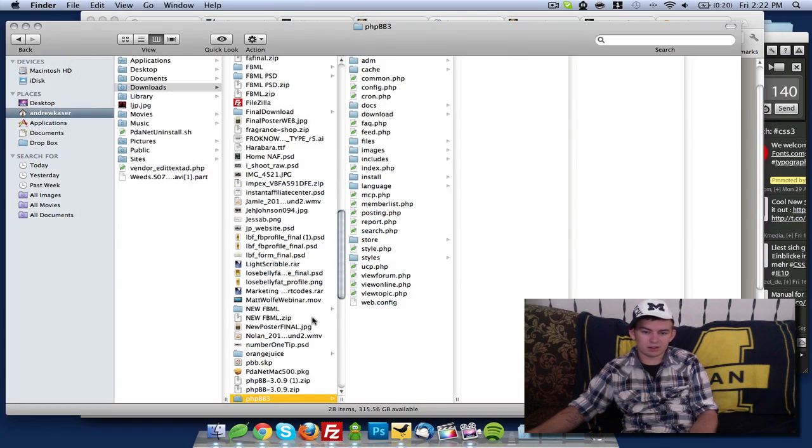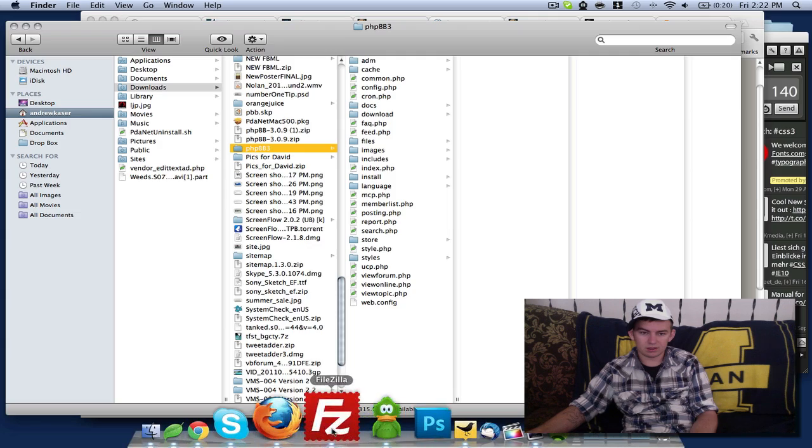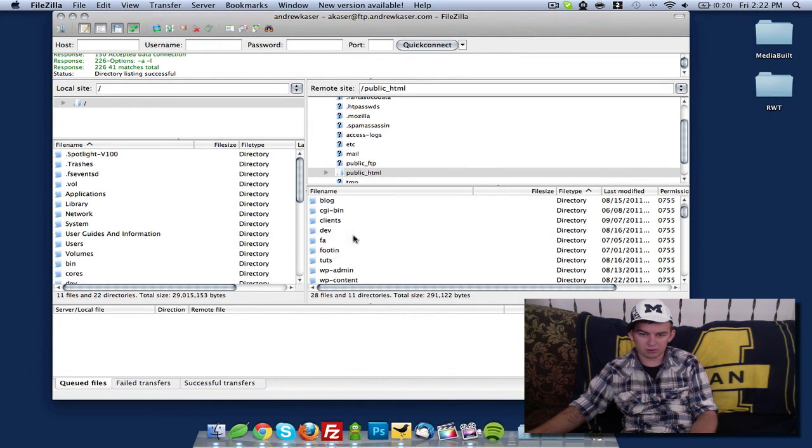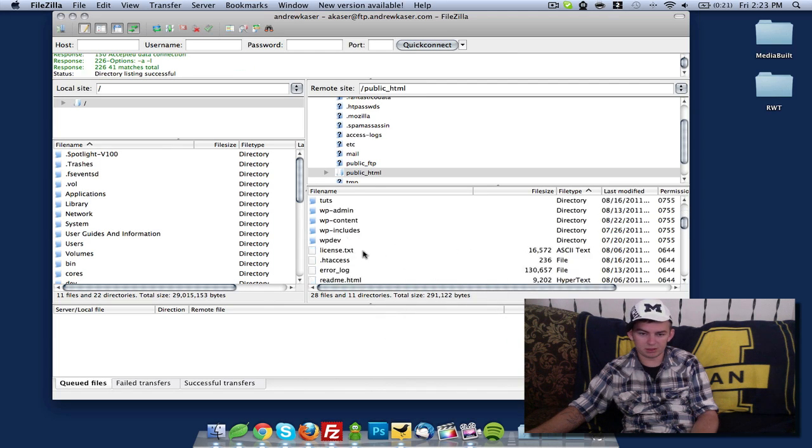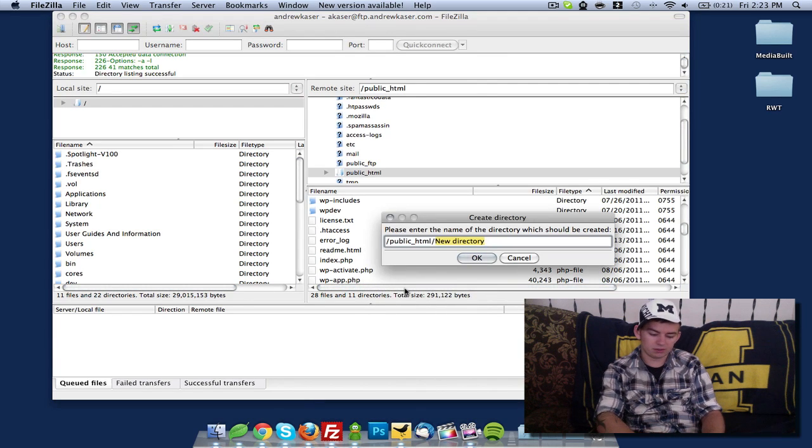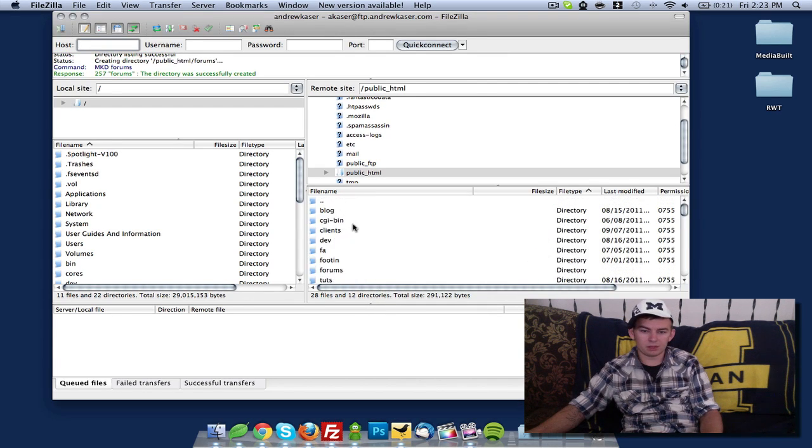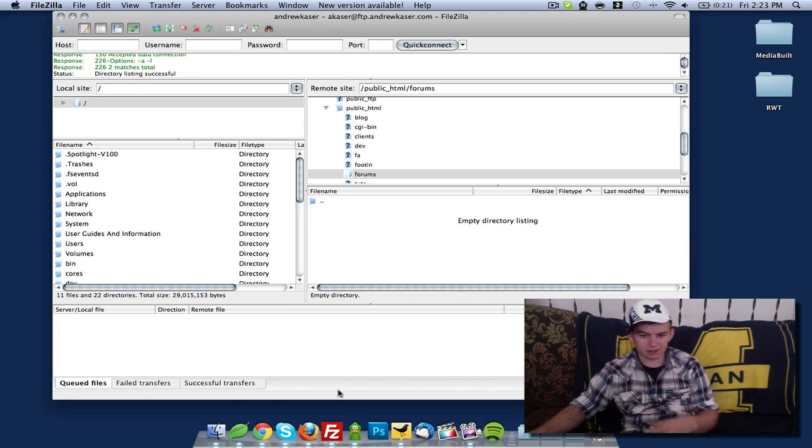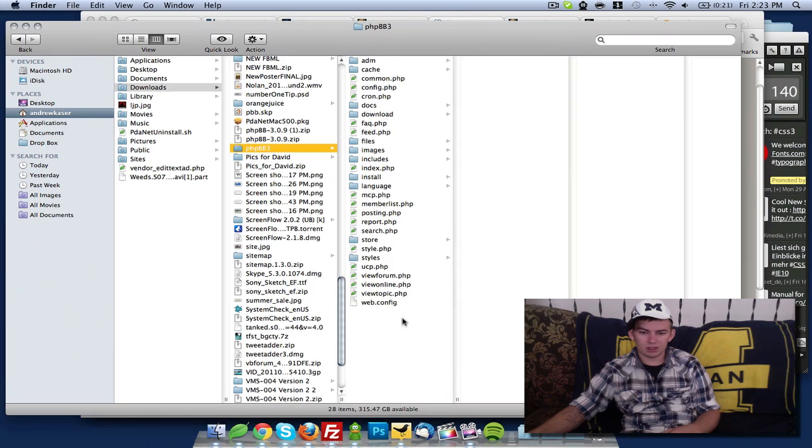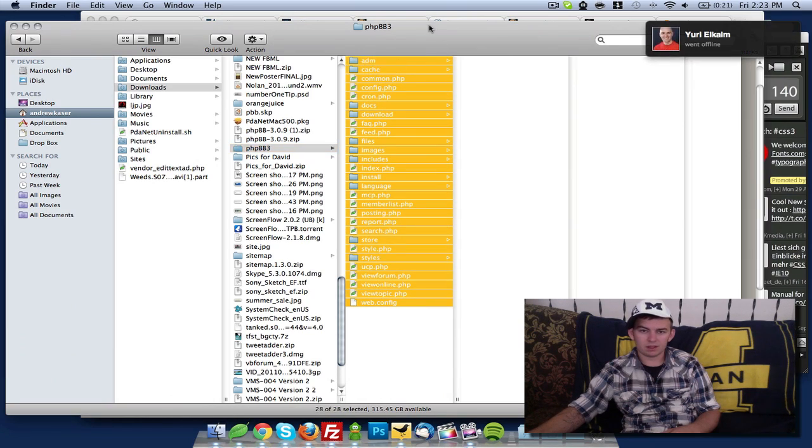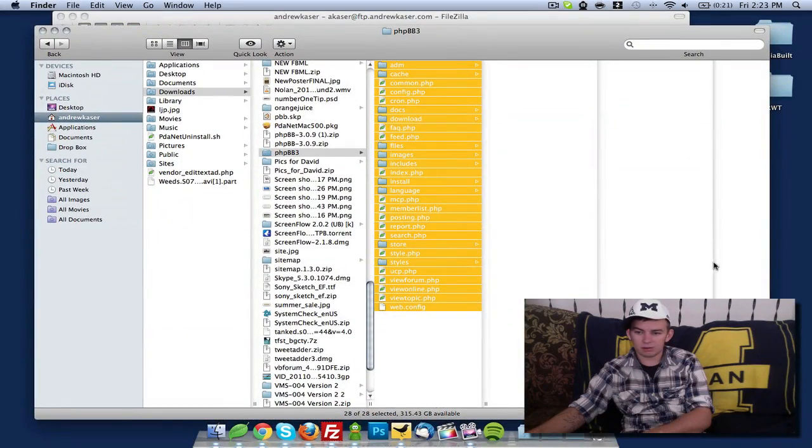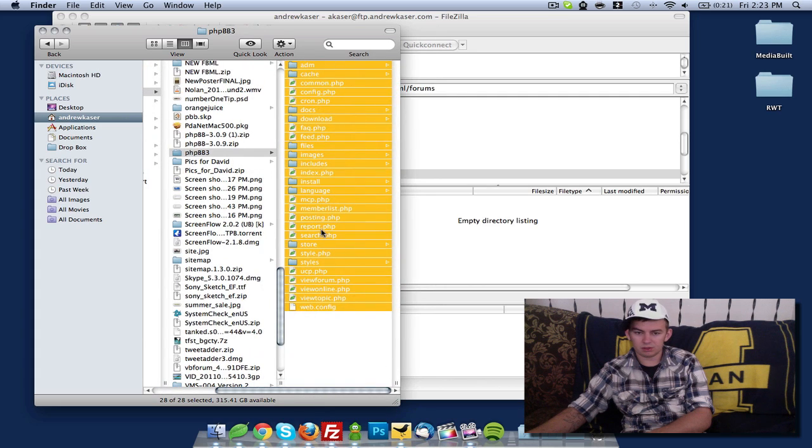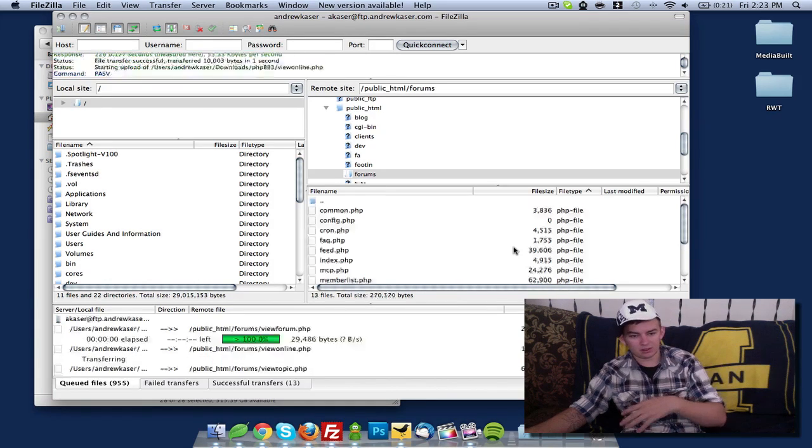Now that that's opened, we're going to take this and upload it into my website. I don't want it in the directory phpbb3, so I'm going to create a directory called forums and upload everything inside of that. I'm going to open up my finder and grab all of these, then drag and drop them into the folder.